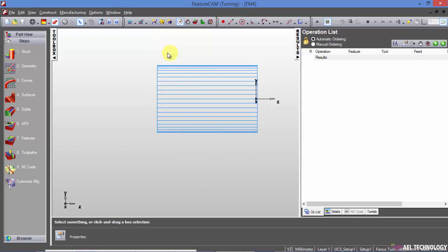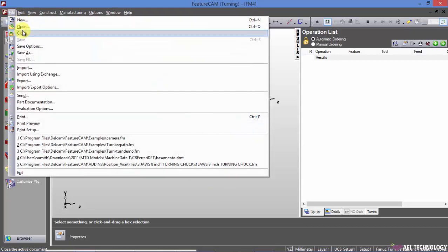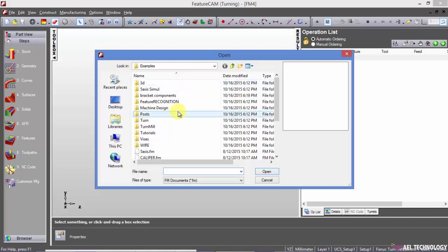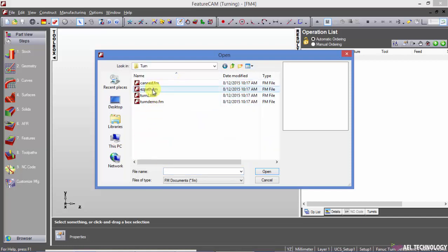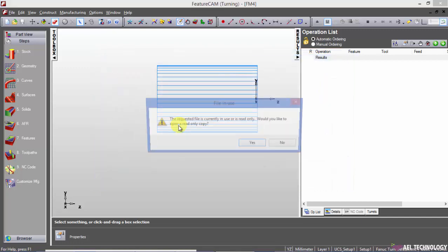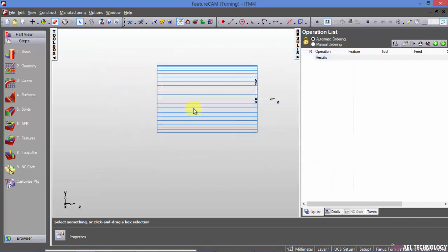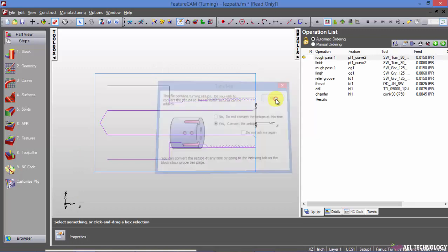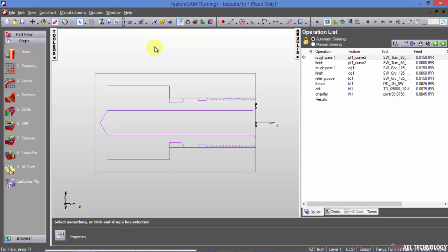Next, we will see. First, I will open an example. So if you want to, first I will explain you how to hide whatever is in the screen.